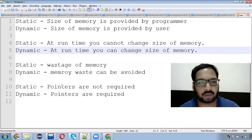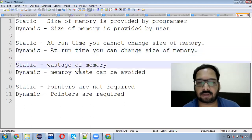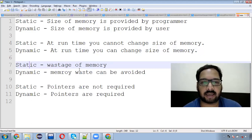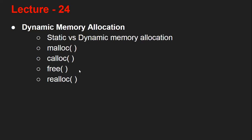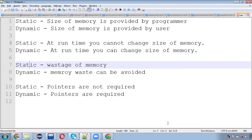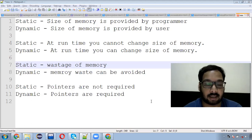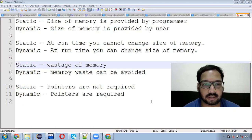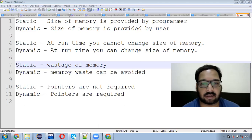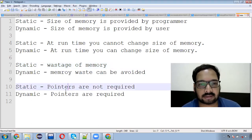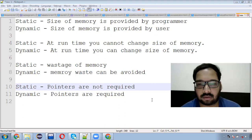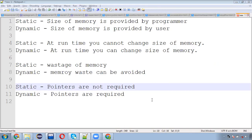Even if you want to change the size of the allocated memory, we can use the realloc method. In the static case there will be waste of memory — for example in a string, if we mention size 50 but the name has only 6 or 7 characters, the rest of memory is wasted. In the dynamic case, memory waste does not occur, but there is a pointer requirement.